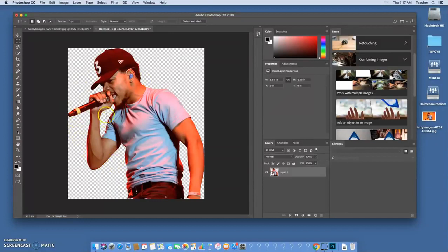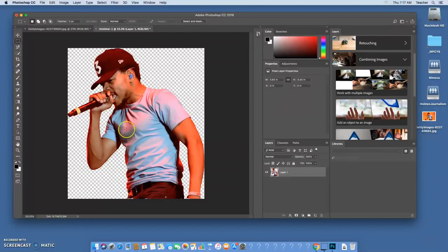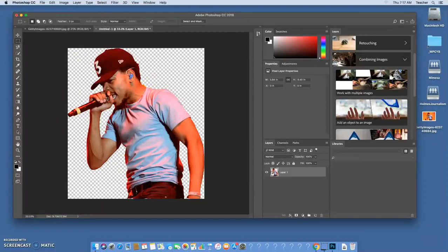Now instead of cutting that out I just deleted it, and now this is ready to go. So anything I set this image on, if it's a red background, a blue background, a black background, that's what color is going to come through.